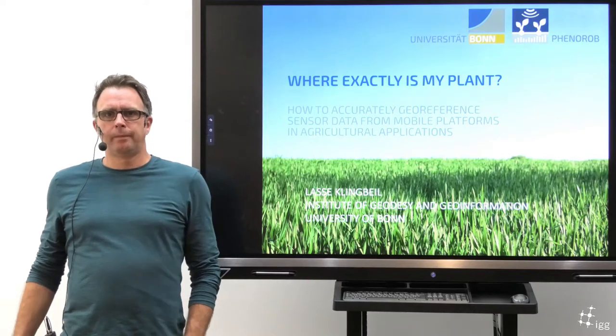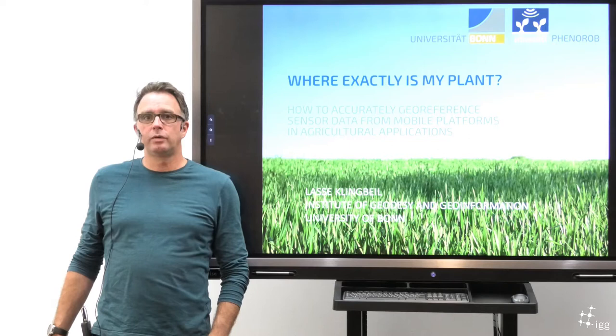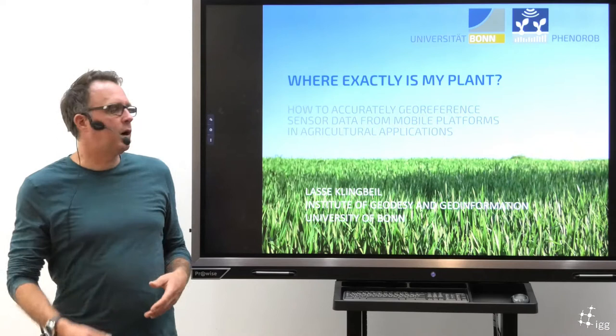Hello, my name is Lasse Klingbeil. I'm from the University of Bonn, the Institute of Geodesy and Geoinformation. And I want to give you a short summary or teaser about my talk, 'Where Exactly Is My Plant?'